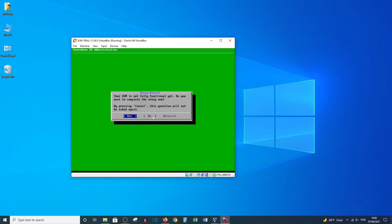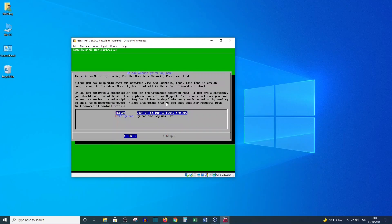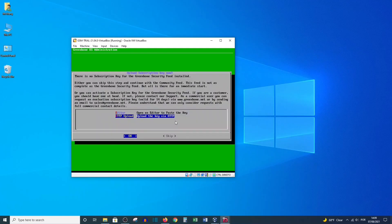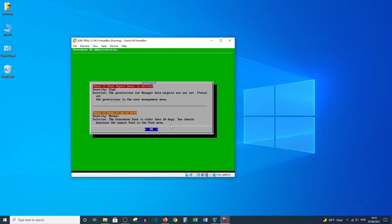Now let's login — username admin and password admin. This license key option is normally for people who purchase the key. We are using the trial version, so we will skip it. A prompt asks whether a web admin user has been created yet — we will create one later, so click No. Since we selected the option to set up now, we need to move past the key entry by selecting Skip.